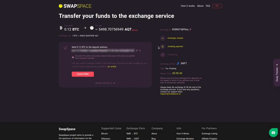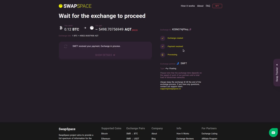At this step, the exchange status is awaiting payment. It means that our exchange partner is waiting for your deposit. After the exchange service has received your crypto deposit, the status changes to processing, which means that your exchange is being processed.